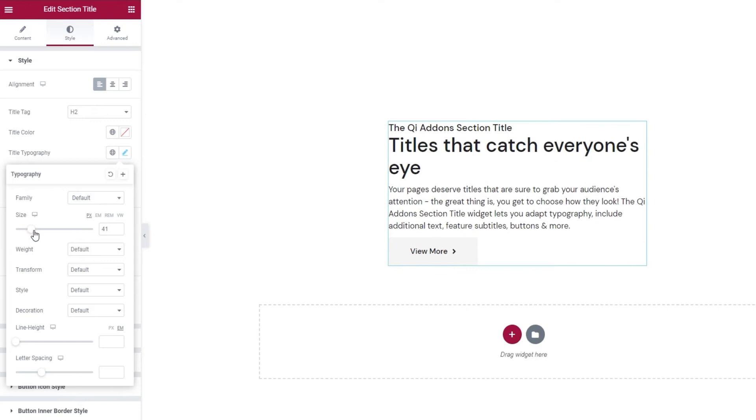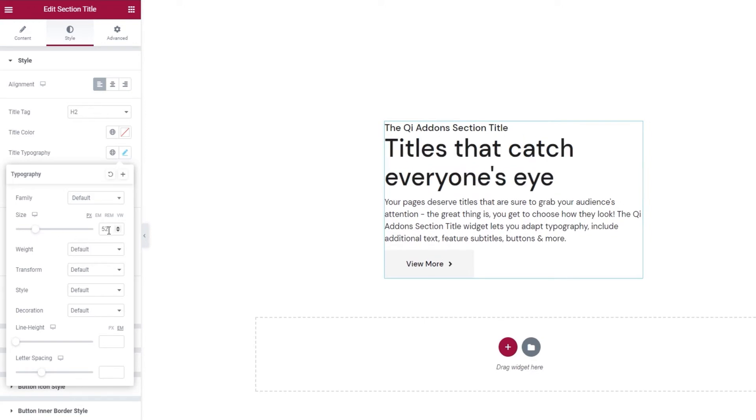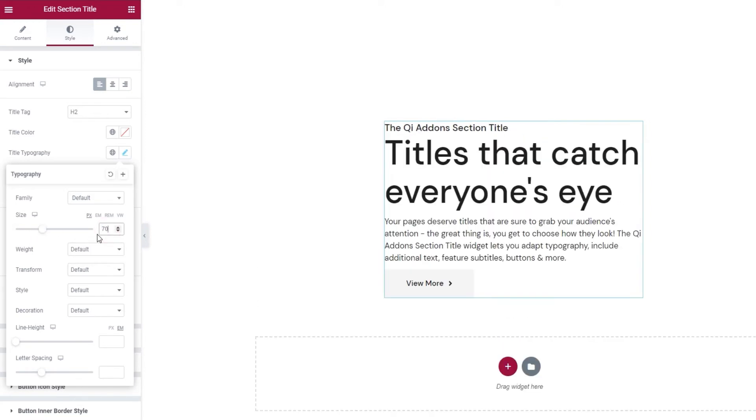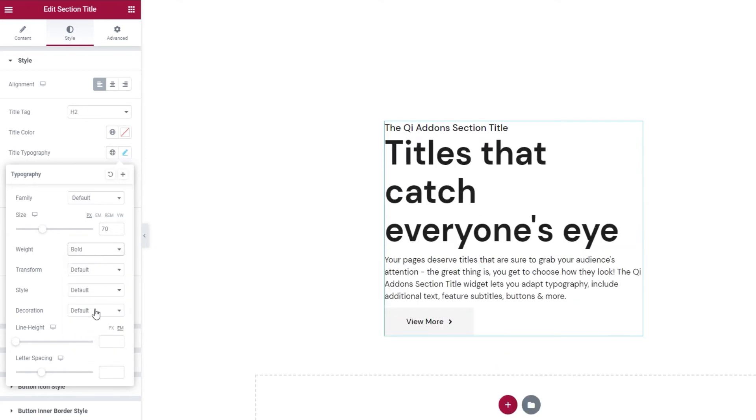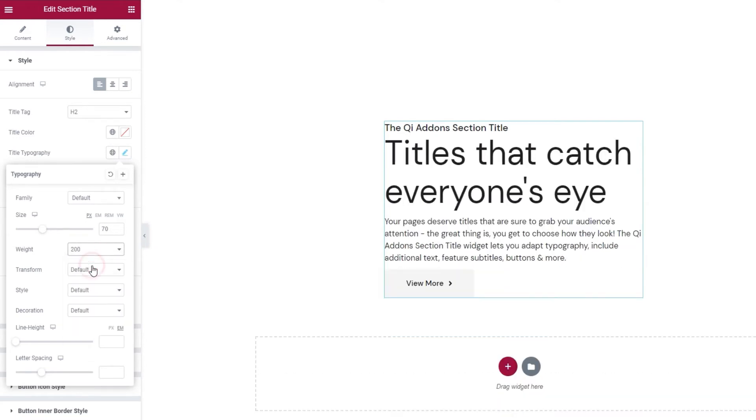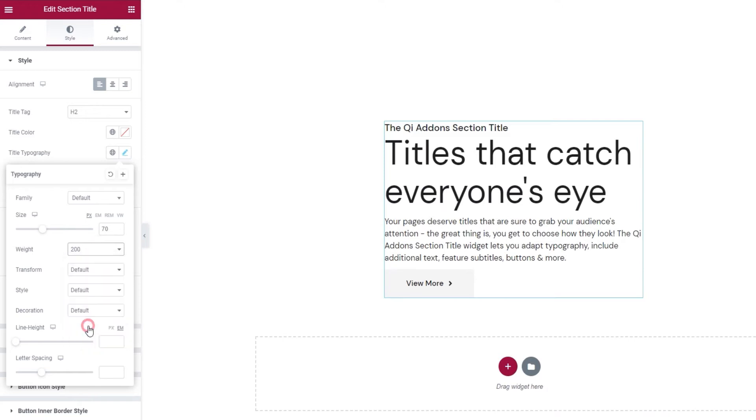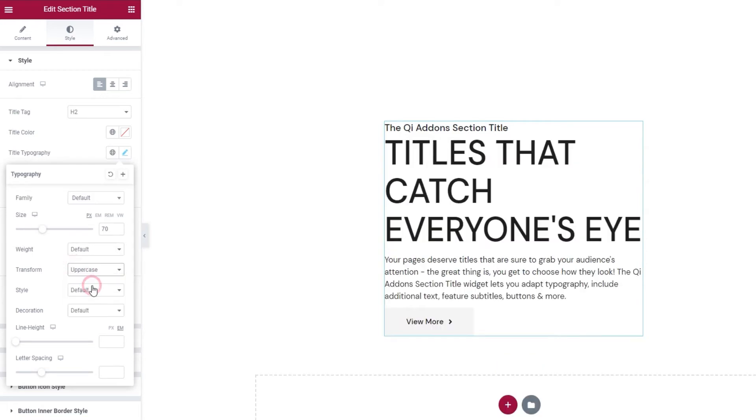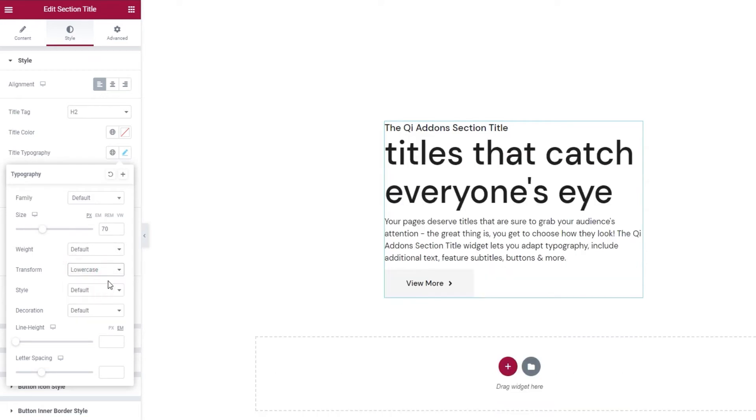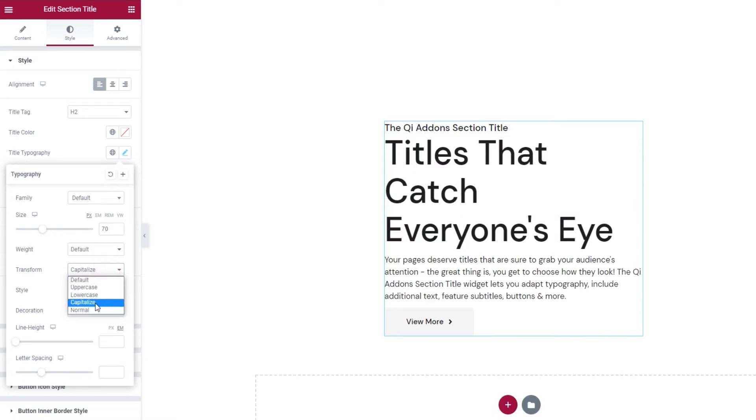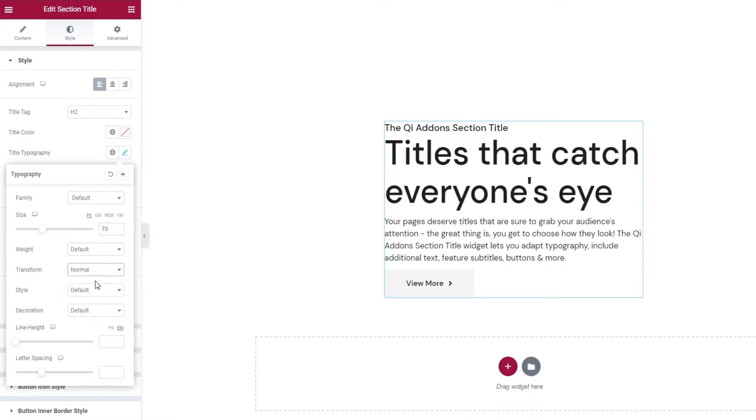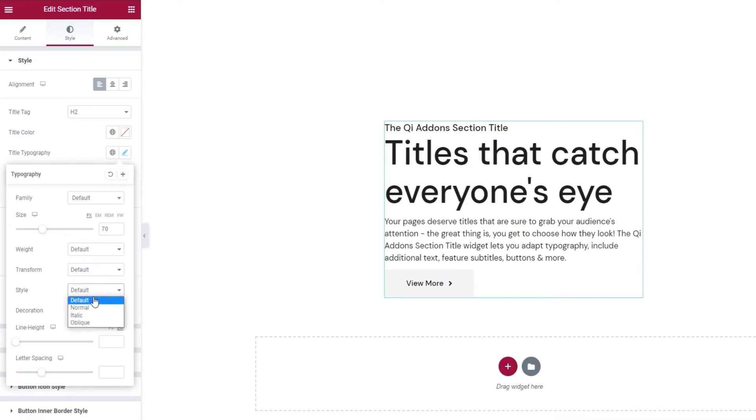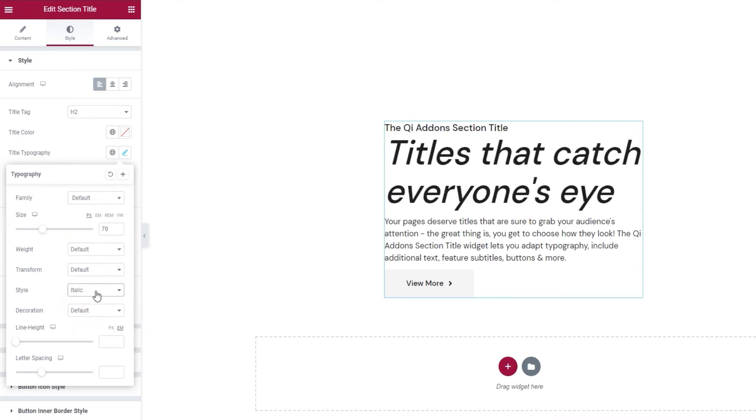You can also pick the font size here. I'll set 70 pixels for mine. Then we have the weight option, which we can use to make our title bold. Or we can pick a number value to adjust the weight. I'll set mine back to default. Then we have the text transform option, which we can use to make the title uppercase, lowercase, capitalized, or normal, which is the same as our default. And using style, we can make our text normal, which is the same as default. Or turn it italic or oblique.